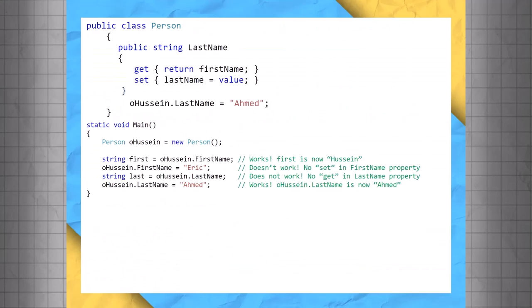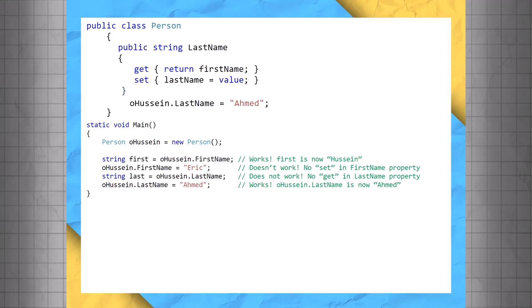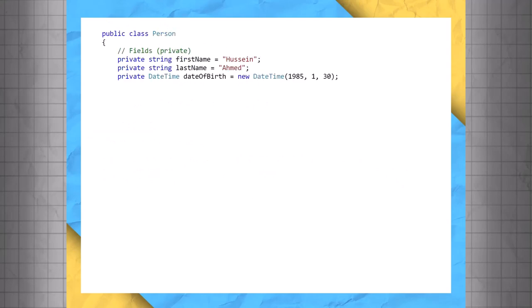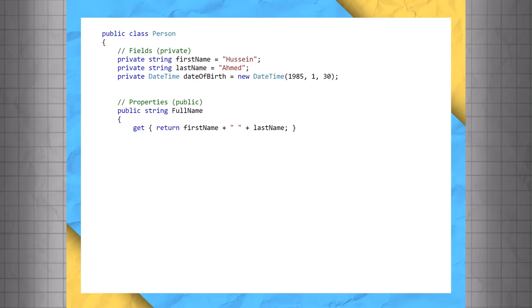So far, all of our examples have tied fields directly to properties, which often happens. Although, properties can also be derived or computed from one or more fields. Let's look at two more examples demonstrating this. Public class Person, we set the private variables to have some initial values. Let's take a look at our public properties. PublicString fullName get return firstName plus space plus lastName. Public int age get return dateTime.now minus date of birth dot total days divided by 365 cast to int.